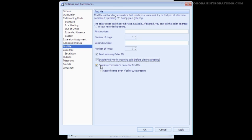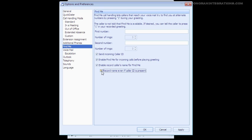Finally, our last option is to make the caller record their name if using the Find Me feature. Sometimes callers will have their caller ID blocked. This feature will force them to record their name before they are transferred to and thus allowing you to decide if you want to take the call or not.